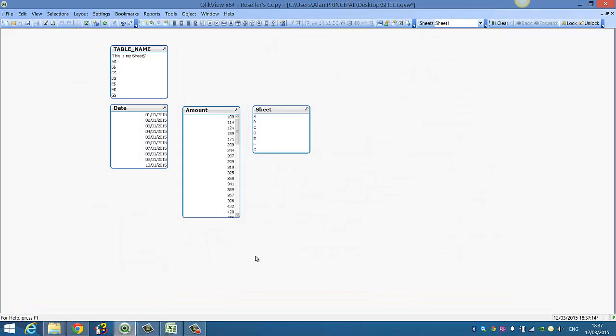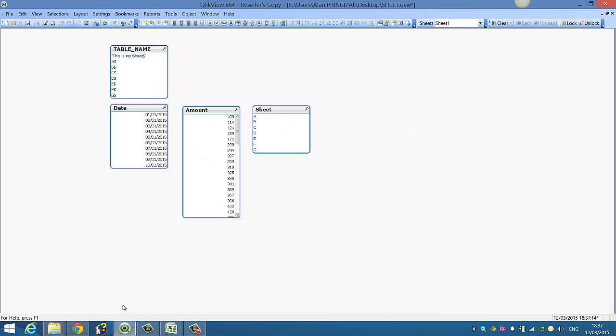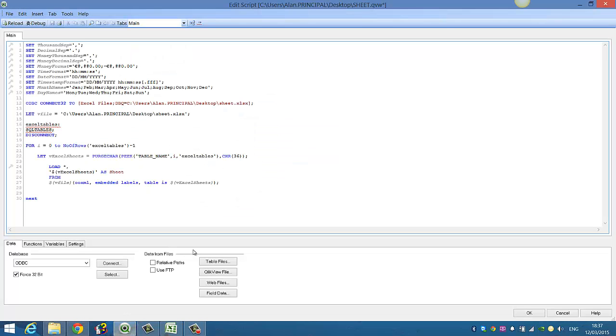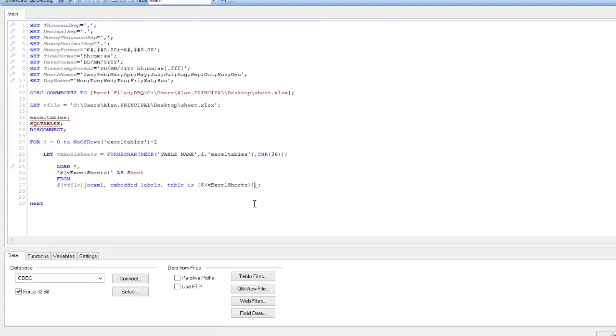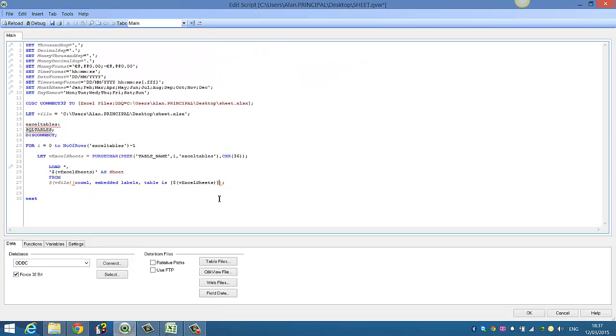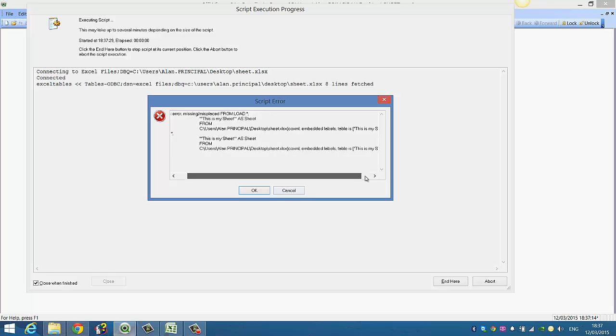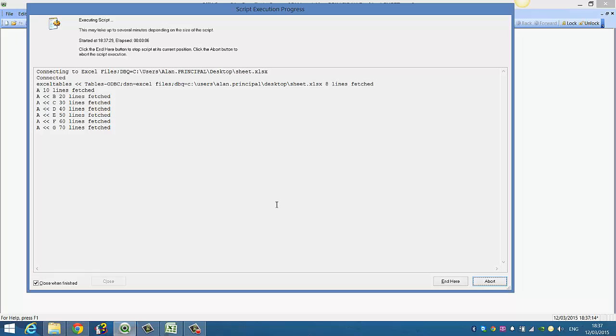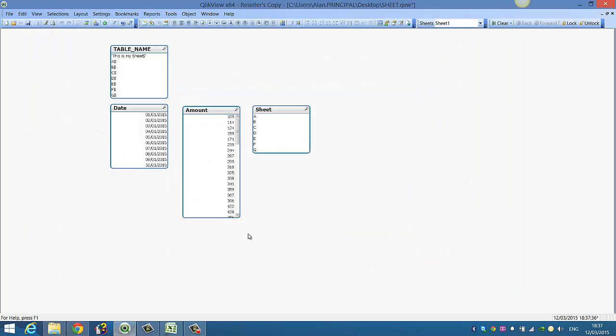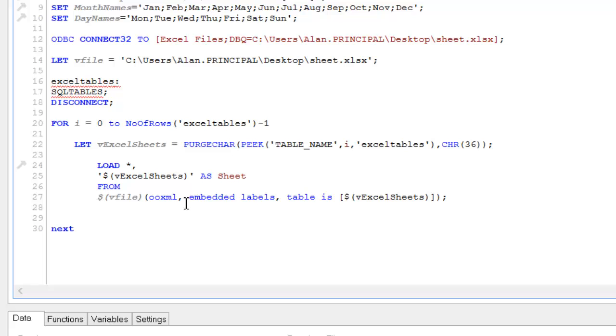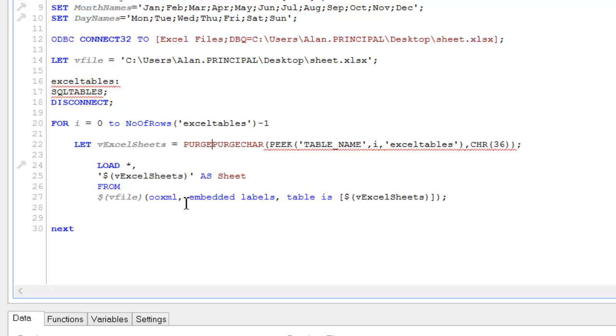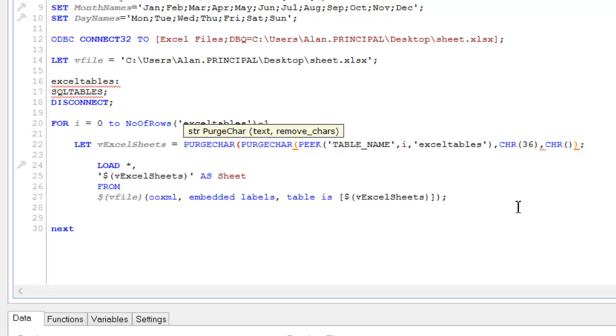So how you get around that is, go into QlikView, press CTRL and E into the script, and put square brackets around it, but that's still not going to work, and I'll show you why, so if you press CTRL and R to reload, it's because it still contains the char 39 or the single quote, so we can go back into our script, and we can add another purge char, which basically removes the character, and we'll say comma char 39.